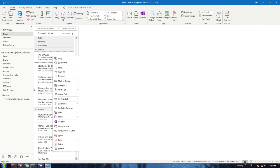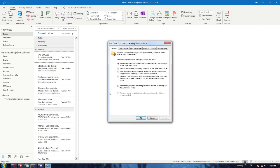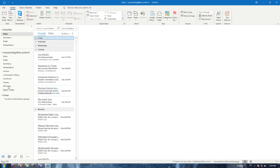You can choose the junk email options and select whatever you want, or block them as I said to send them to the junk email. So that's it for this tutorial. I hope you liked it. Thank you guys for watching, goodbye.